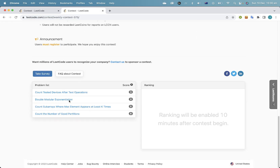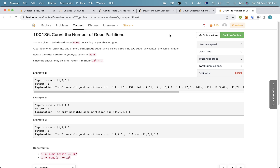I'm just going to do this in case it's possible. Let's go from the back. No two subarrays contain the same number. I feel like I just merged intervals. Yeah, I just merged intervals together. Yeah, that's fairly straightforward.